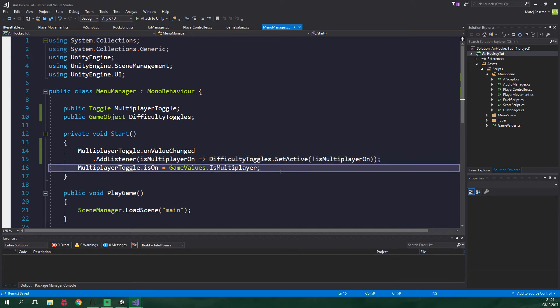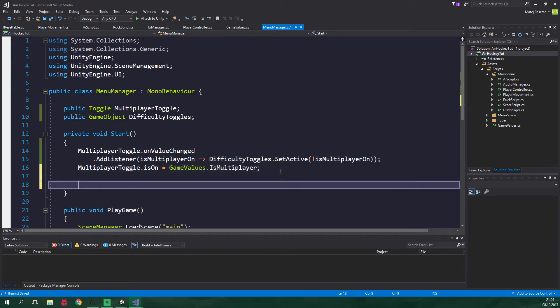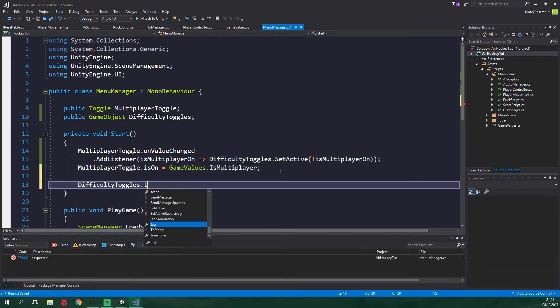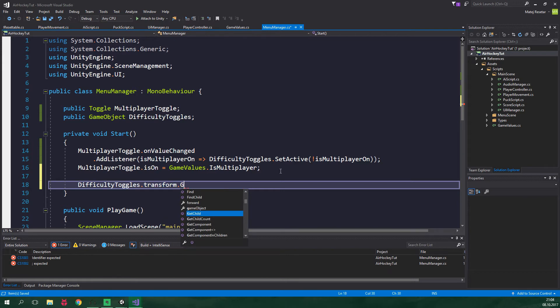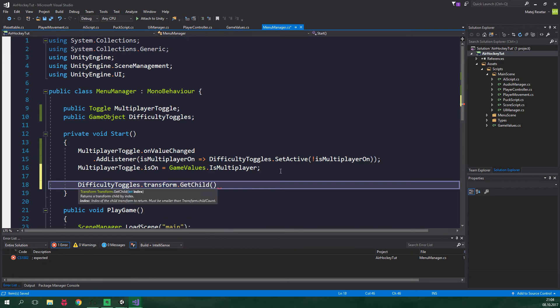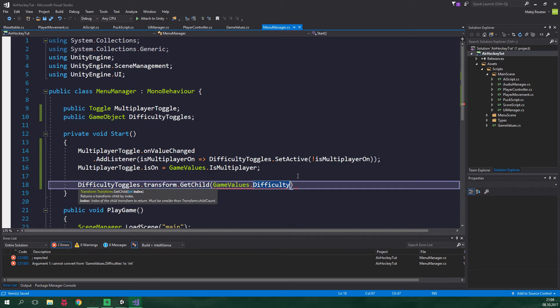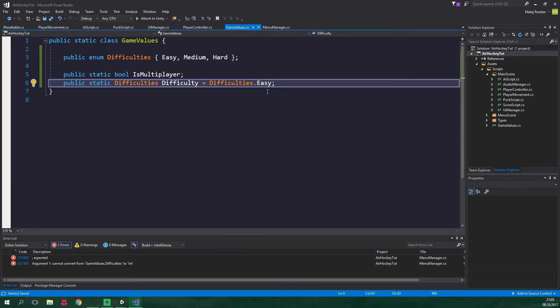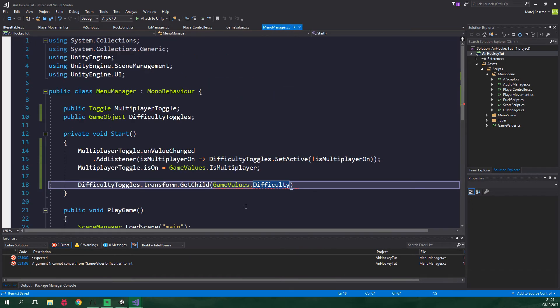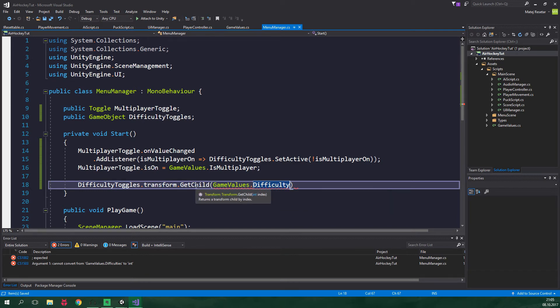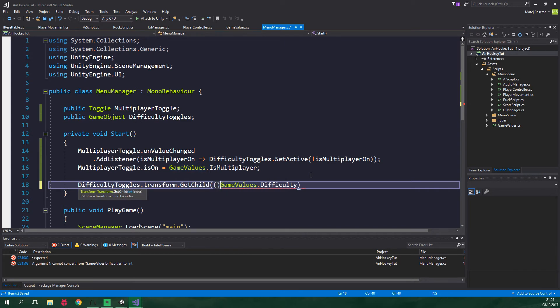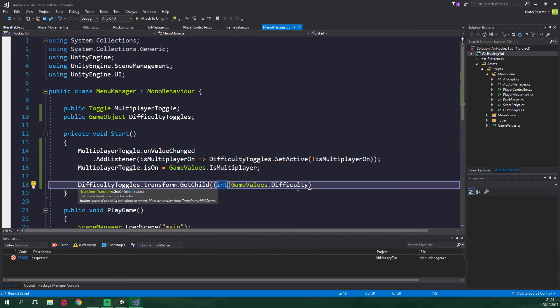And at the start of the game, we want to turn on the easy difficulty. So difficultyToggles.transform. We want to get a child, so getChild. At the index of GameValues.difficulty. This is the enum containing the current difficulty. And as you may remember, we've set this difficulty to be equal to easy by default right here. But there is a problem. This difficulty field is an enum and we need to pass an integer into this method. For that we can use casting. So two parentheses and int. And now this enum will be converted back to int.